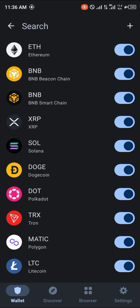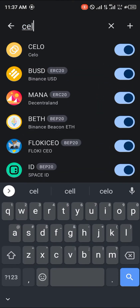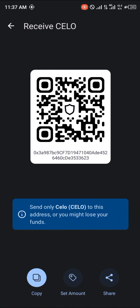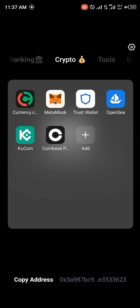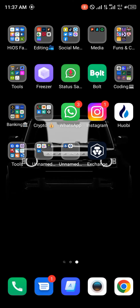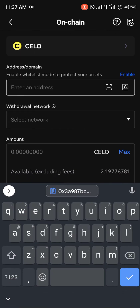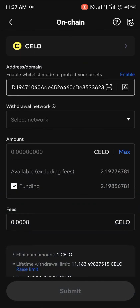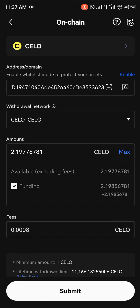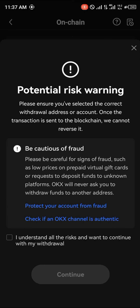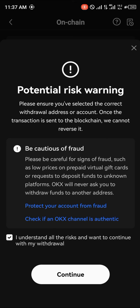You add the address by opening up your Trust Wallet, searching for CELO, and clicking on the CELO entry. Click on Receive, copy the contract address, then open up your OKX mobile app and paste the contract address. CELO amount comes up — click on Max, click on Submit, confirm you understand, and simply click on Continue.